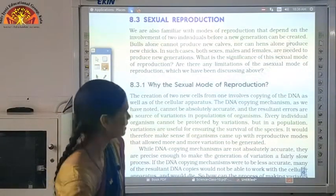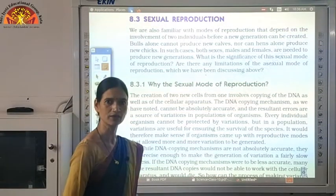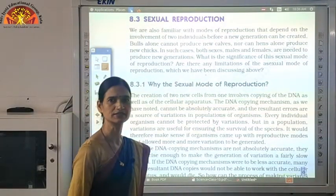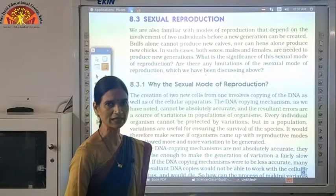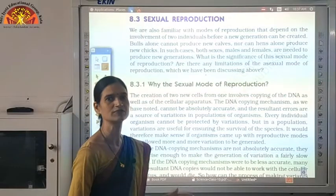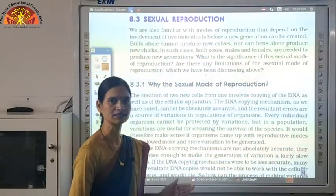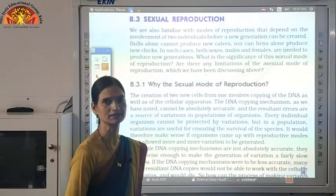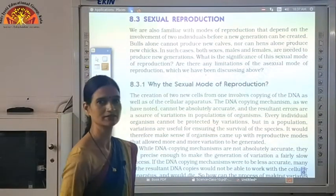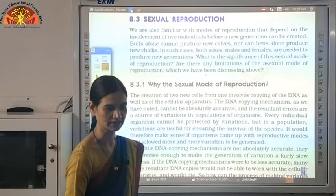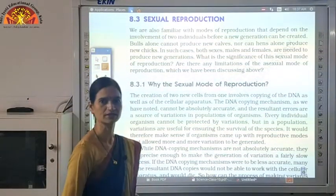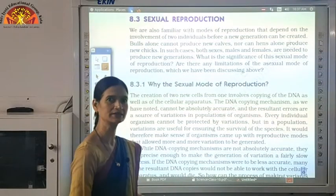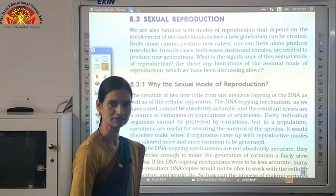Why was the sexual mode of reproduction adopted by organisms? We saw that variations from asexual reproduction were very small. For more successful survival of the species, those variations were not sufficient. More variations are needed for more successful survival. If there are two individuals and a new organism forms from their involvement, the accumulation of variations that occurred will lead to more variations, and more variations lead to more successful survival of the species.